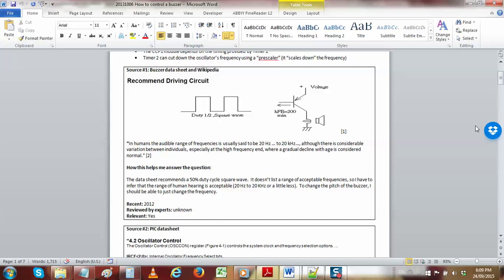All that needs to happen for sound is that your eardrum has to actually move back and forth. The further the motion — the bigger the swing between its furthest points — the louder the sound. That's called amplitude, just like it is in any other wave.